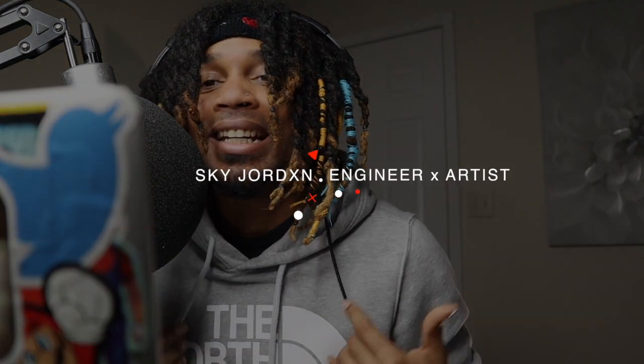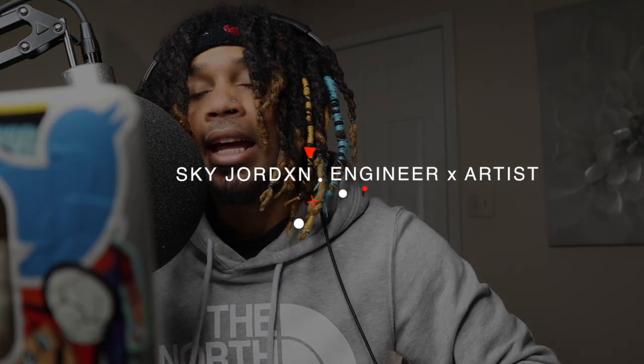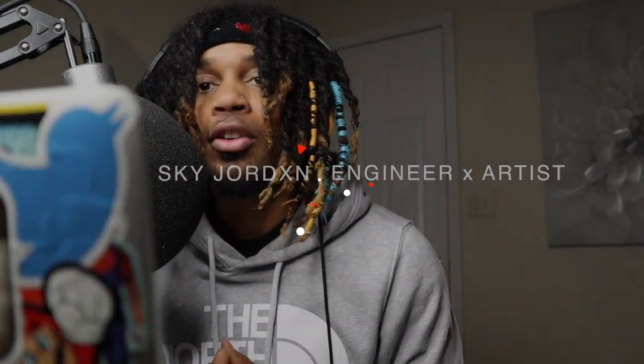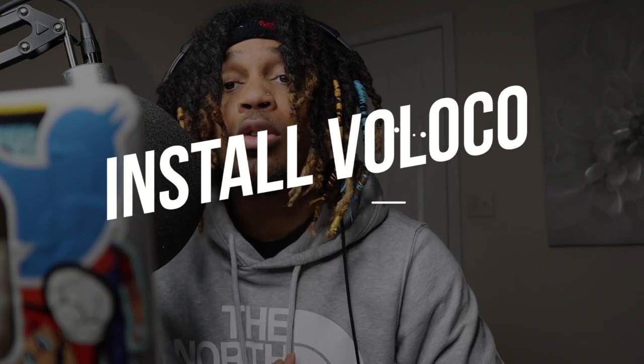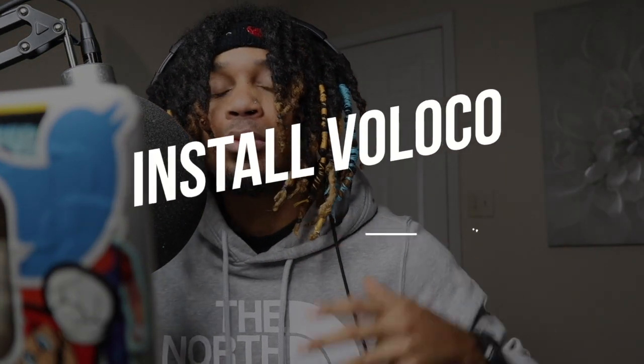What's good YouTube, it's your boy Scott Jordan. In this video today I'm going to be showing you how to install Valoco. A lot of people struggle installing this plugin, they make it harder than what it really is. I'm using Mac.